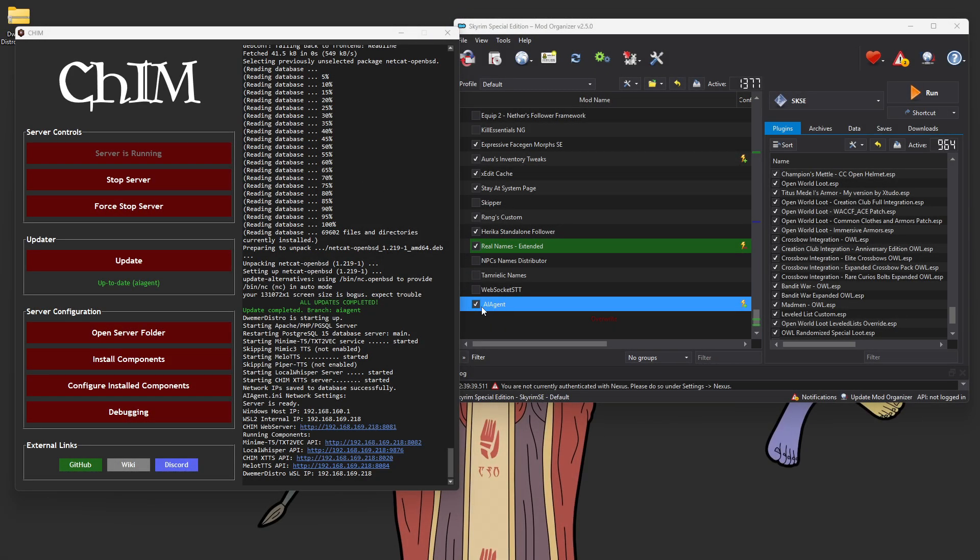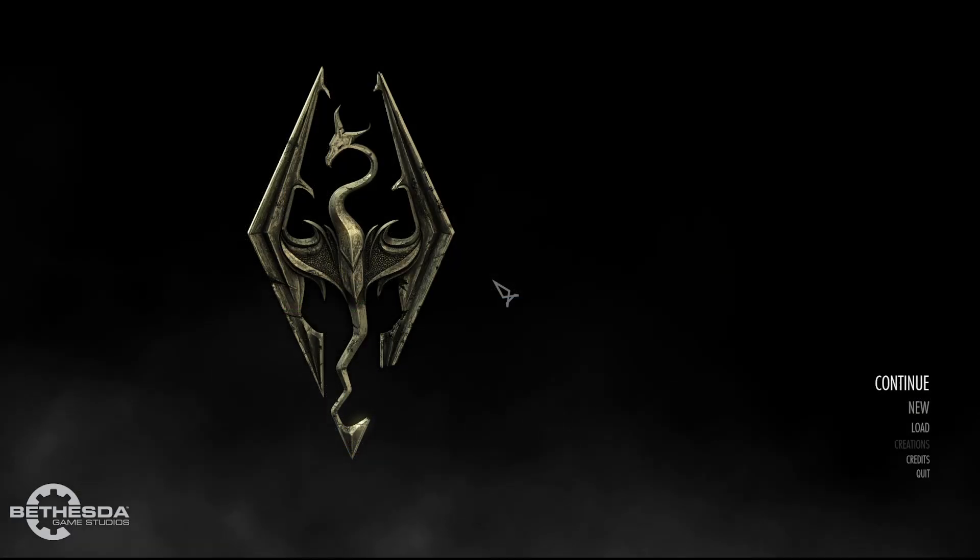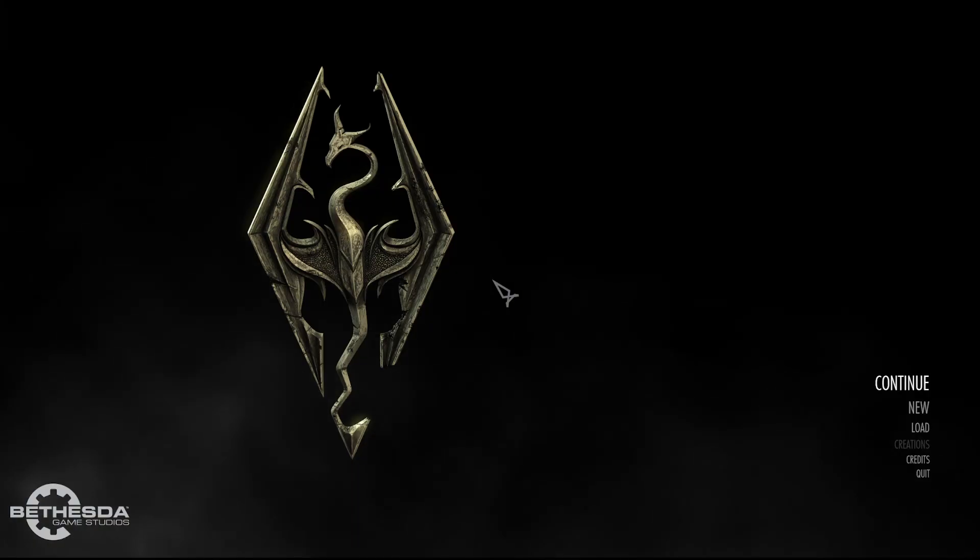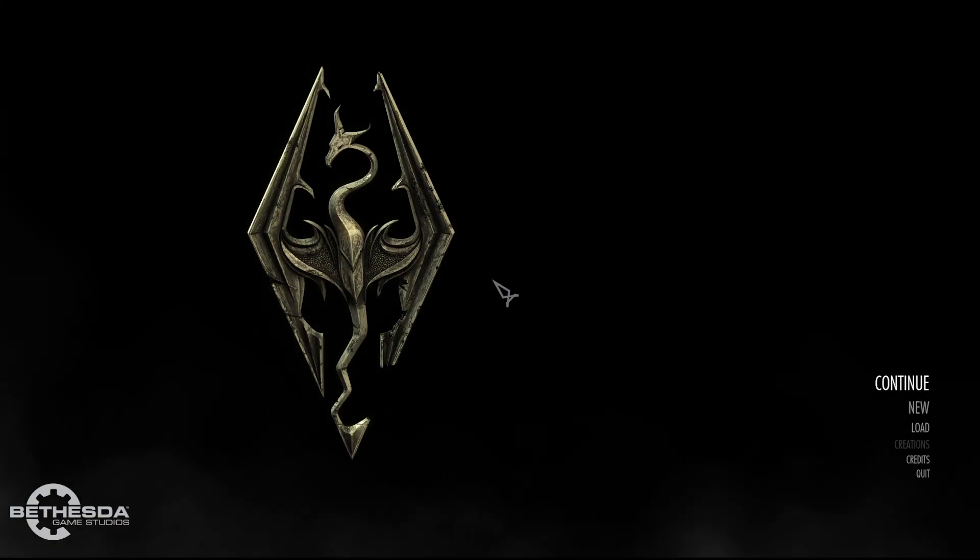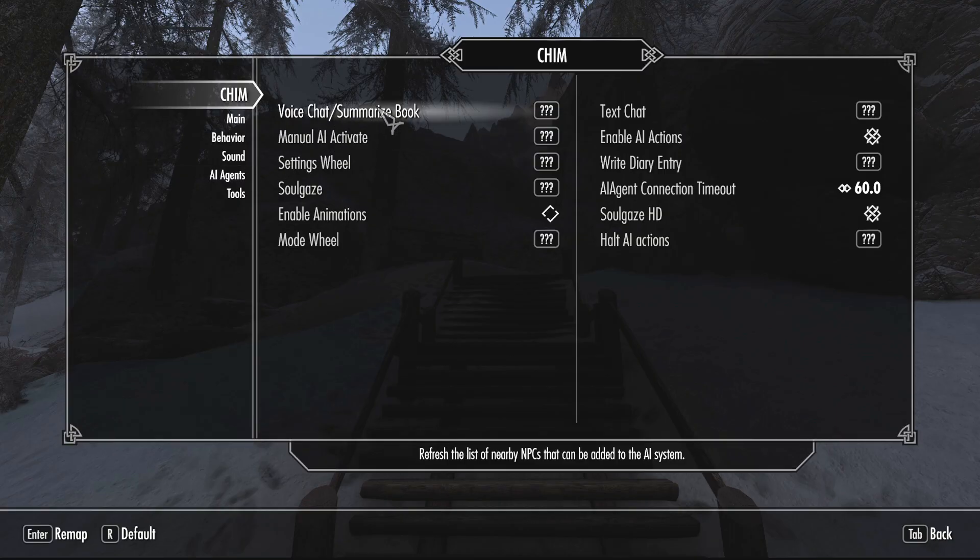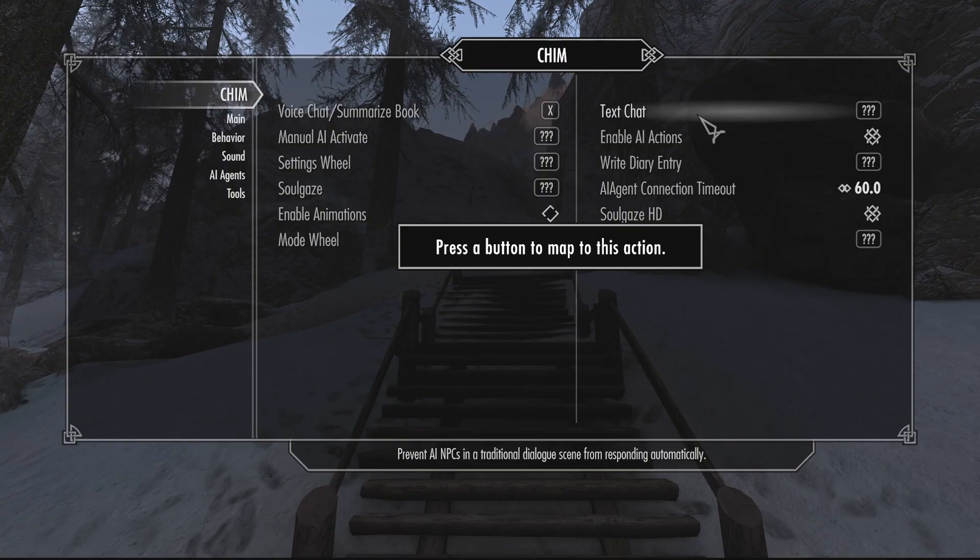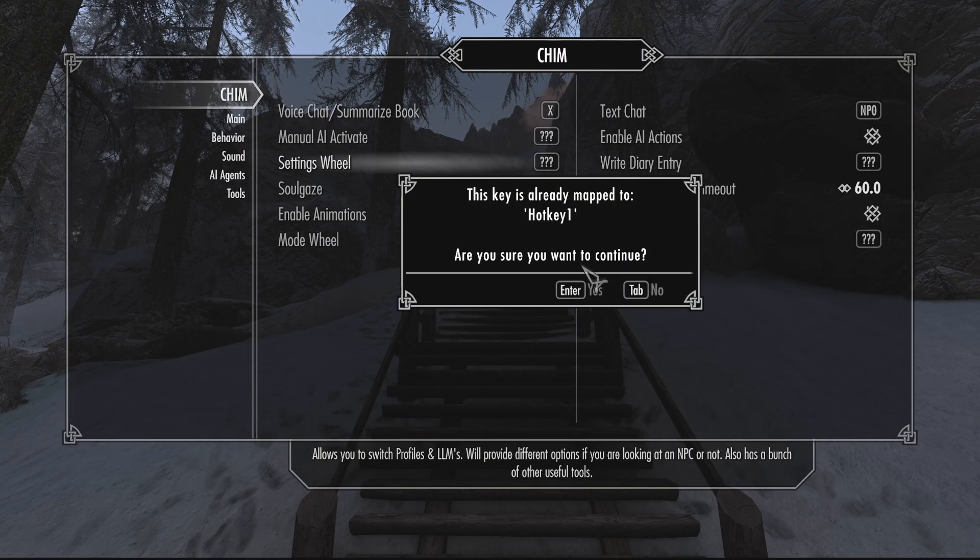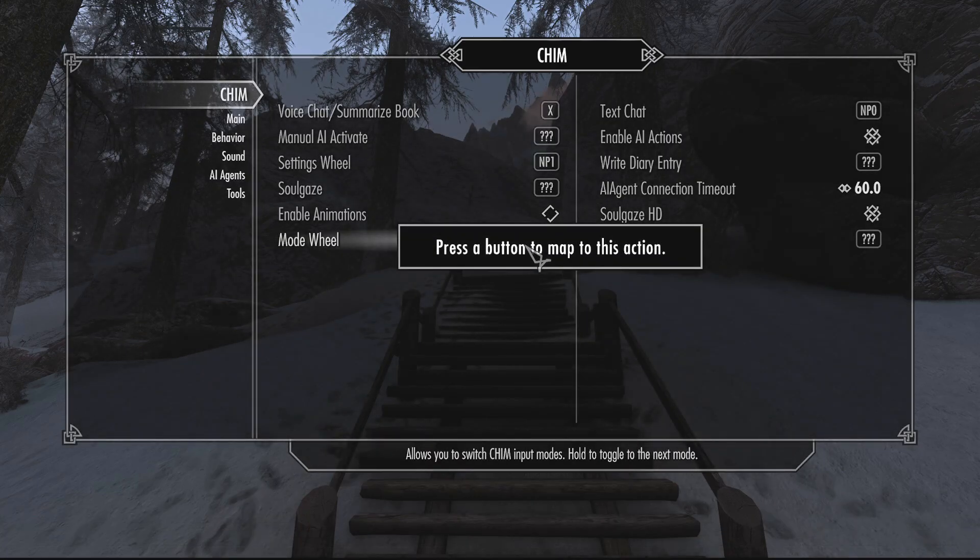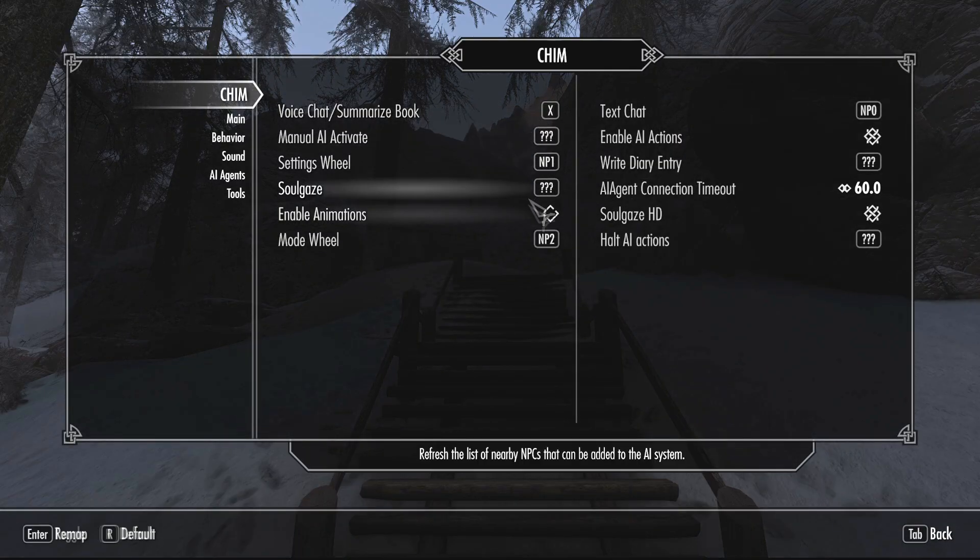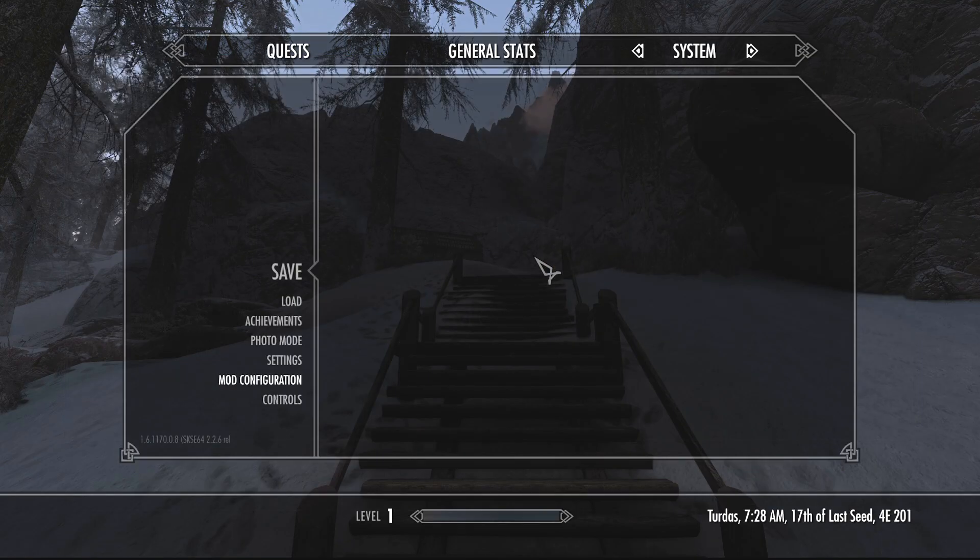Now, with the CHIM server running, all you need to do is boot up Skyrim with the AI Agent mod installed. Once you load into Skyrim, all you need to do is load up any game. You do not need to start a new game to use CHIM. You can use it with existing saves. Once you load in-game, you simply just have to open the mod configuration menu and select the CHIM mod. From here, we have a lot of hotkeys you can set, but all we need to do is set up a push-to-talk hotkey if you are using speech-to-text, a text chat hotkey so you can actually interact using your keyboard, and two other important hotkeys are the settings wheel and the mode wheel. You don't need to use them initially, but they're good to have binded. They provide you with a lot of controls.